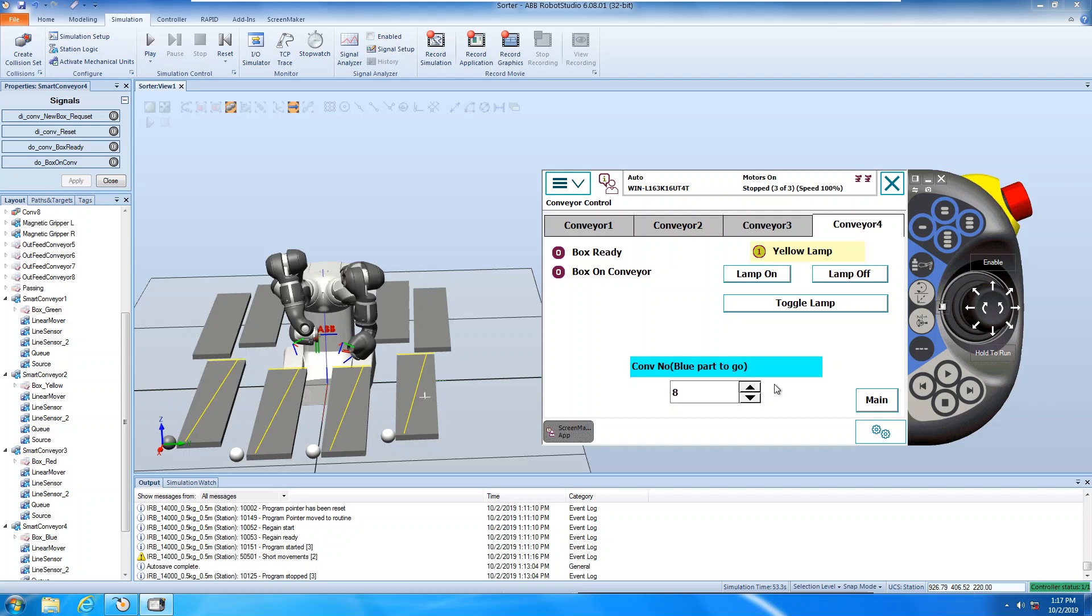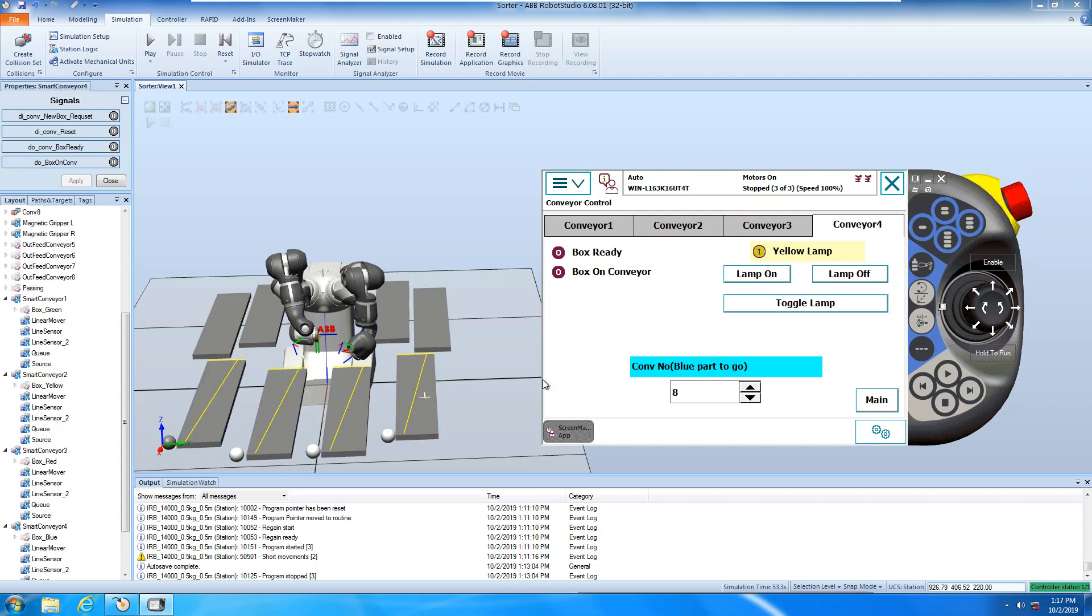And this one is input signal, digital input, box ready, is here, one, two, three, four here, and box on conveyor is the line, looking diagonally, so here, we got two sensors, inputs here.